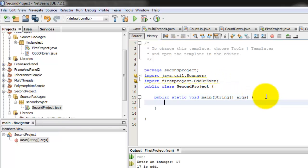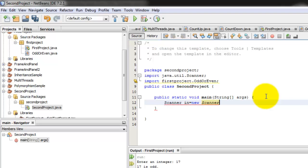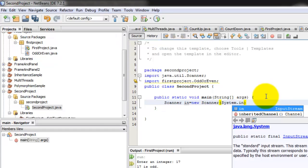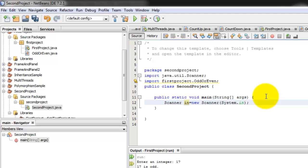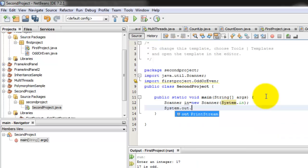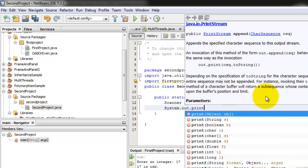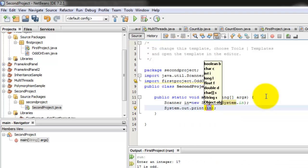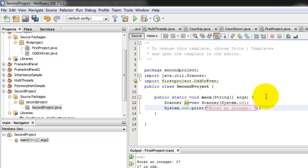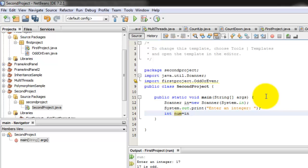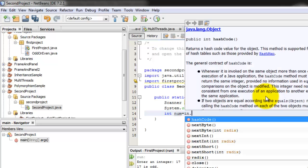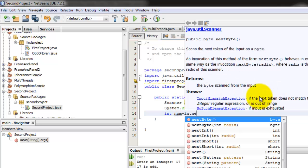Again, we'll do the same thing as what we did in the first project. Let's instantiate Scanner equals new Scanner system.in. Let's ask the user for an input, enter an integer. And we'll put that in a variable, let's call num is equal to in.nextInt.